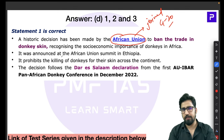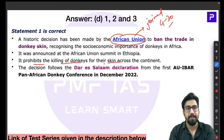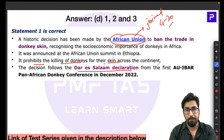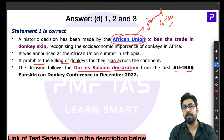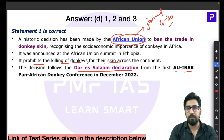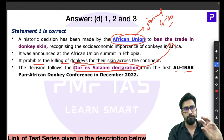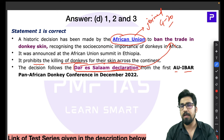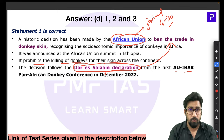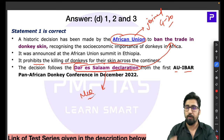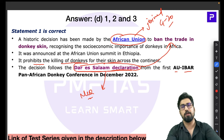After the African Union's decision to ban donkey skin trade, the idea is to protect and prohibit the killing of donkeys across the continent. This follows the Dar es Salaam Declaration from the first African Union and IBAR Pan-African Donkey Conference, which has the same context of banning the trade in donkeys and donkey skins. Be prepared for a standalone MCQ on the Dar es Salaam Declaration.